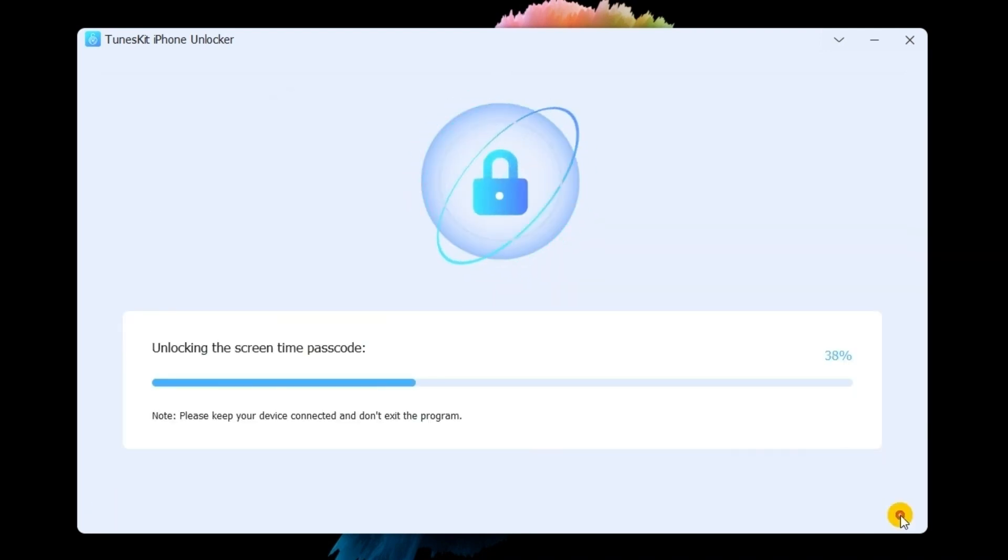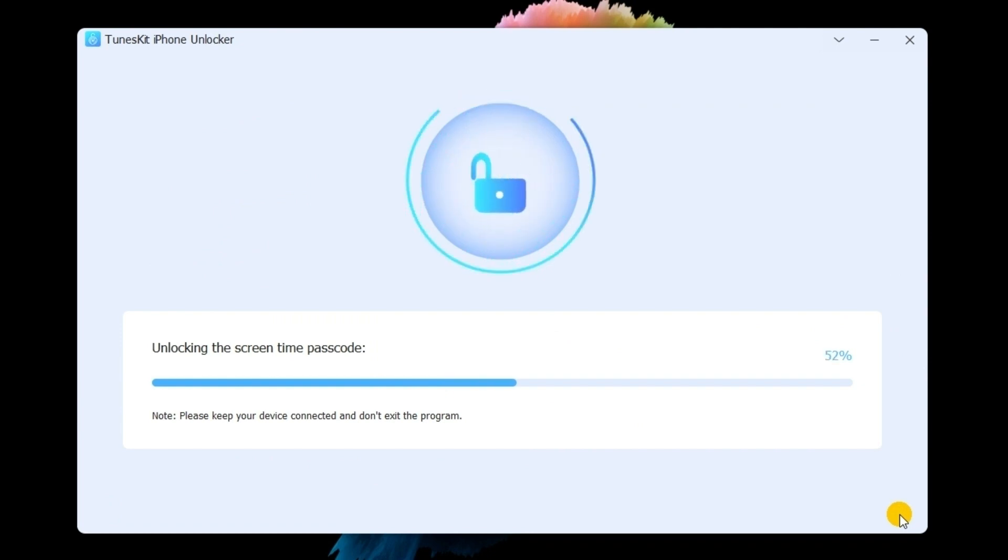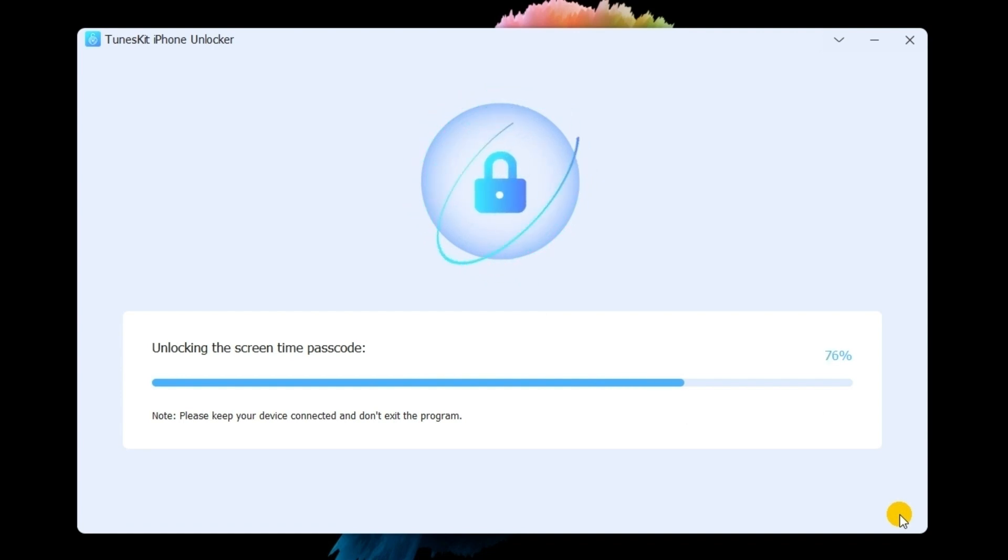Then, TunesKit iPhone Unlocker will start to remove the screen time restriction on your iPhone. When the screen time restriction is removed from your iPhone, click on the Next button.